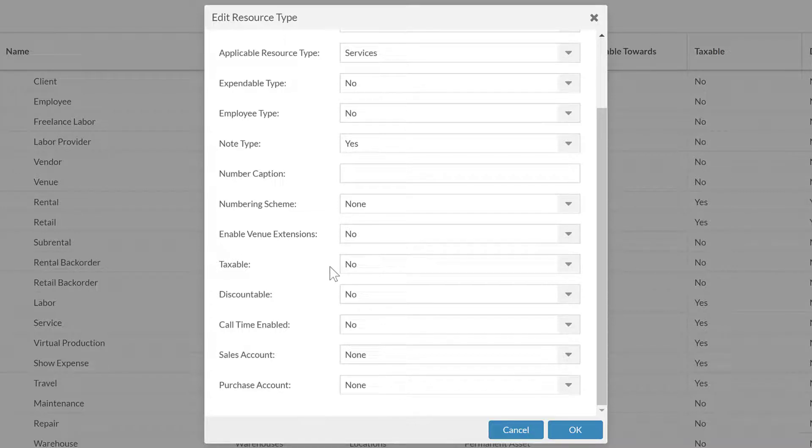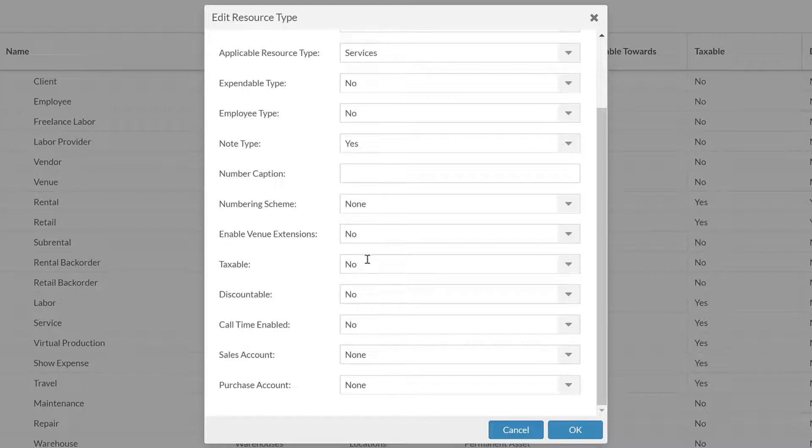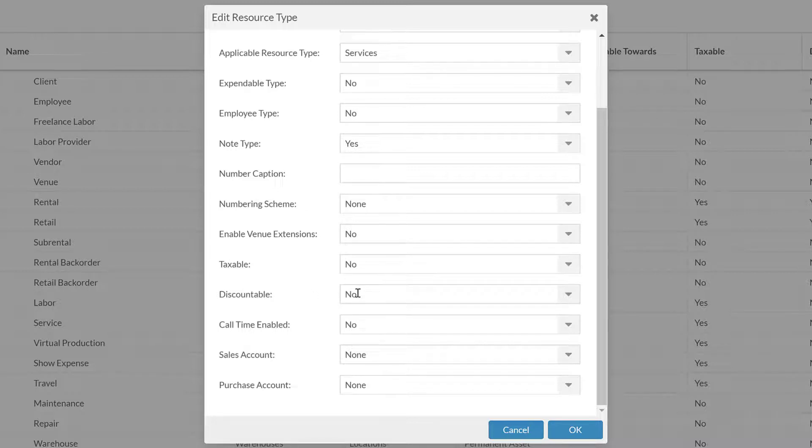Discountable, yes or no. Again, only for financial lines, not really applicable to the contact sections, but you can then say whether it's discountable or not.